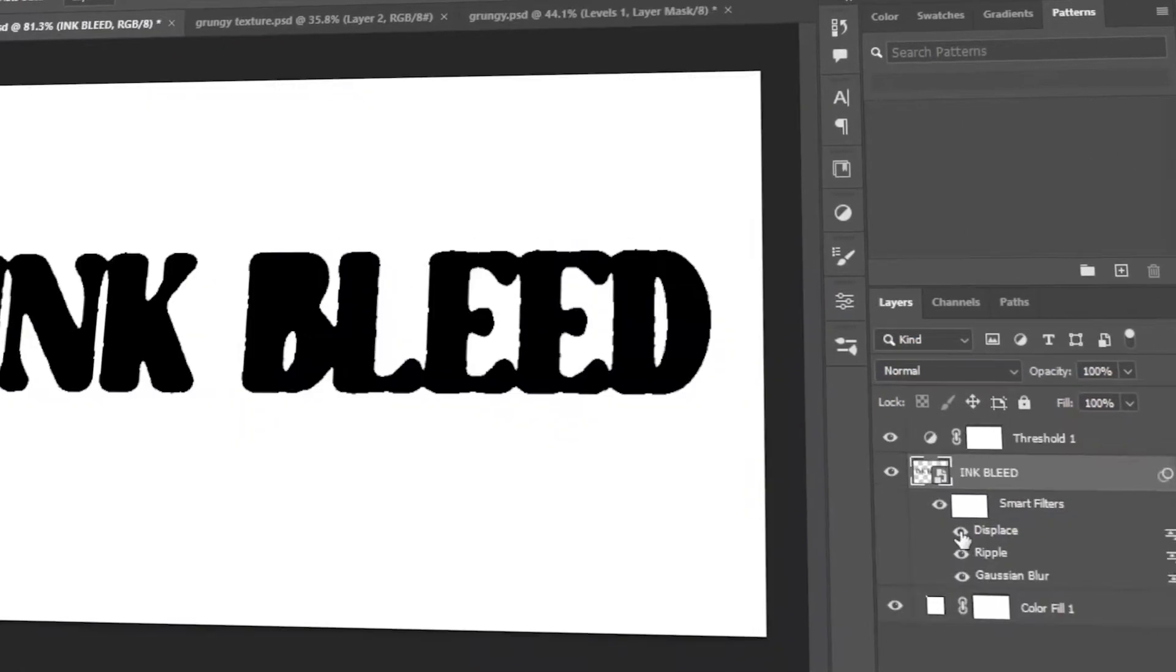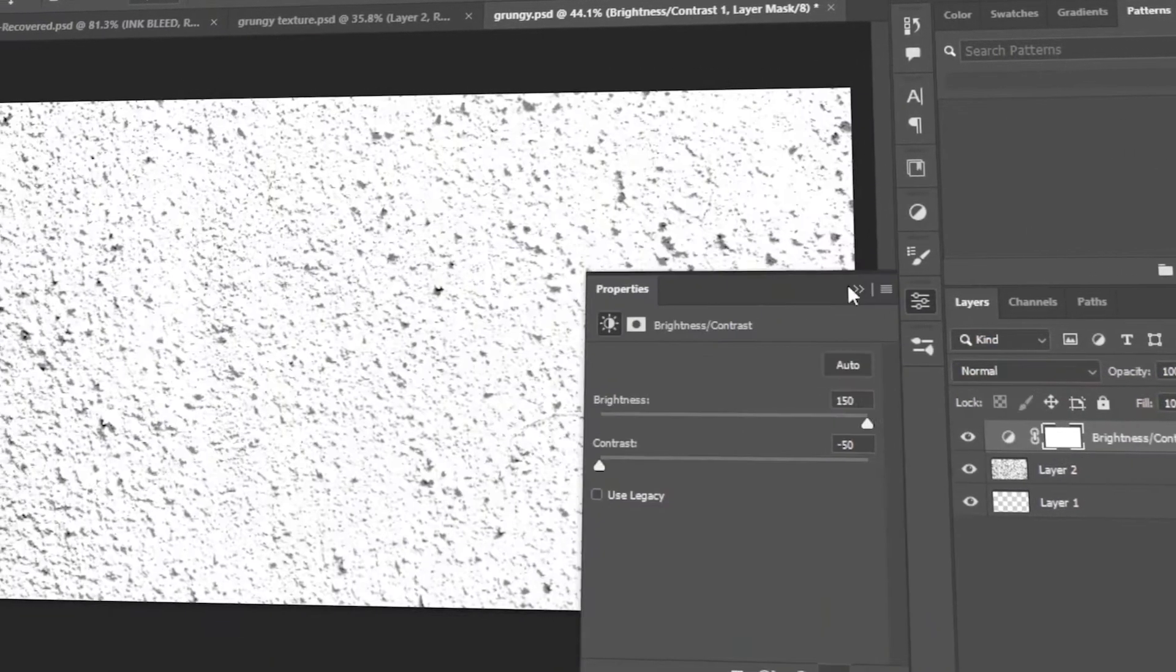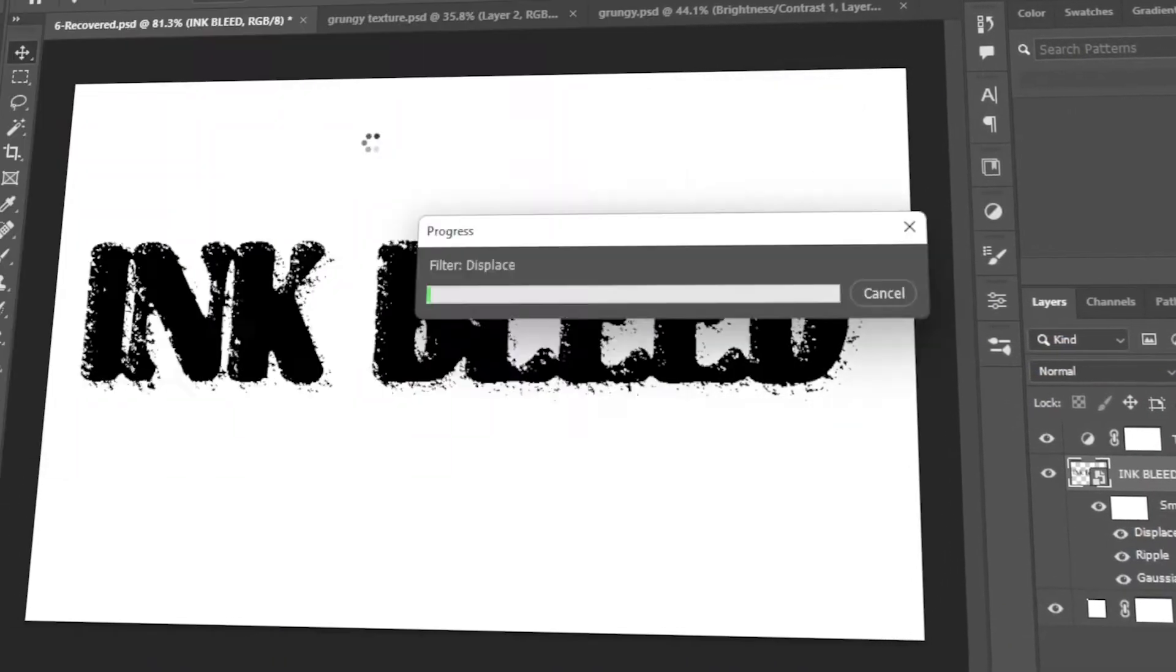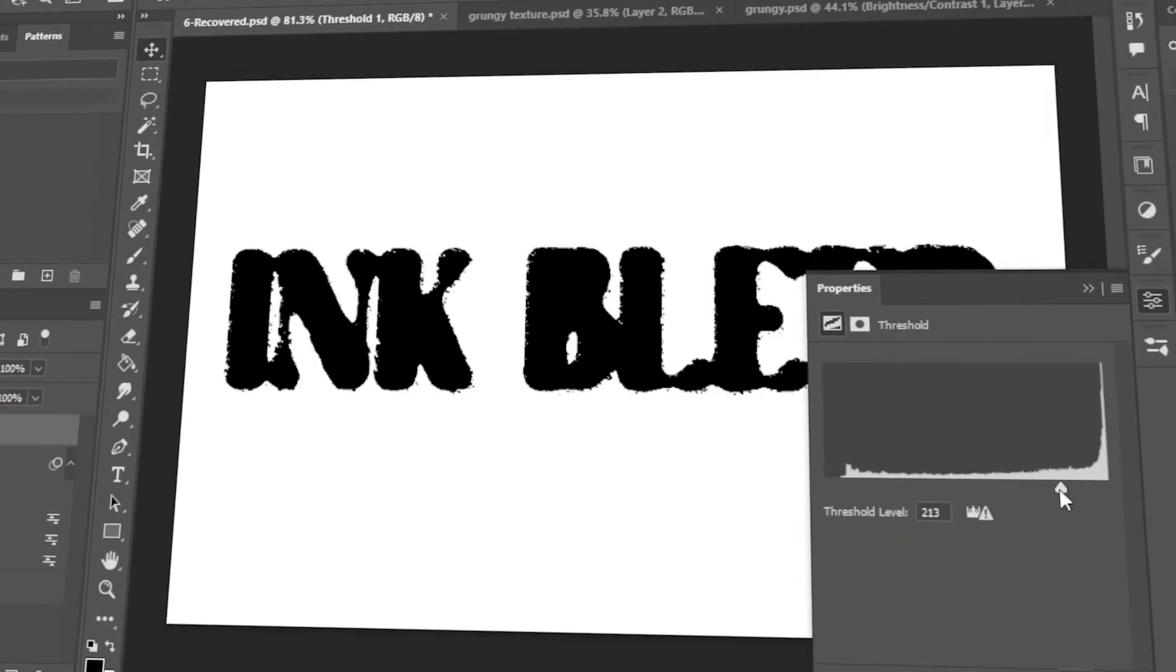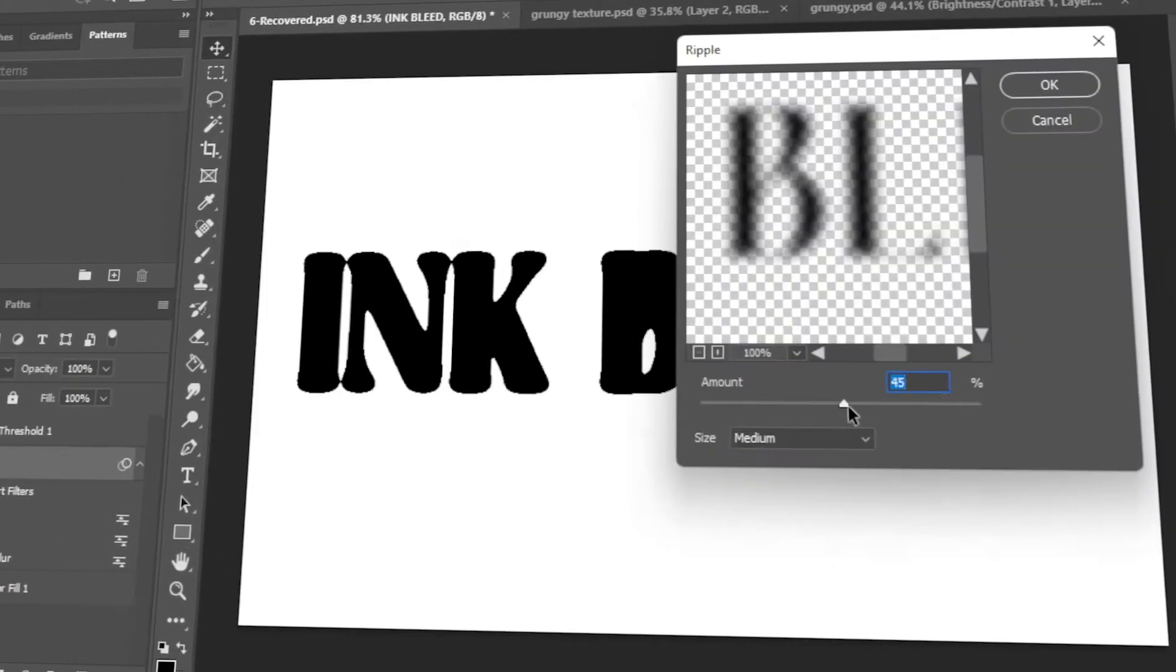In this tutorial, I will teach you how to make an ink bleed using Photoshop. Let's get started!